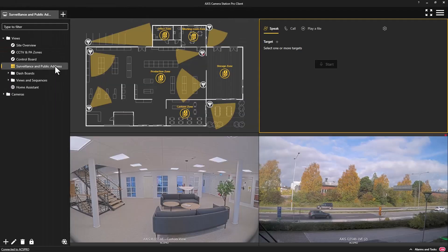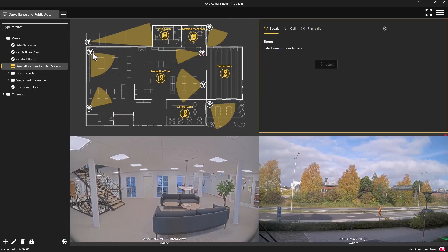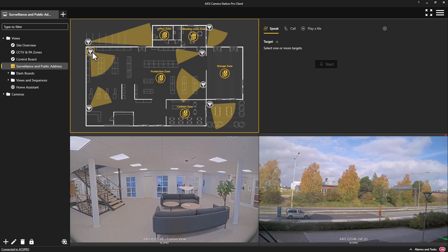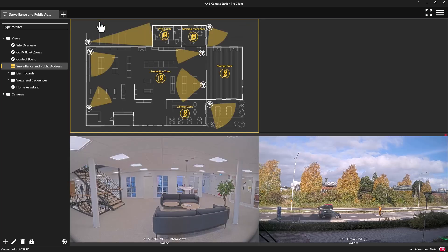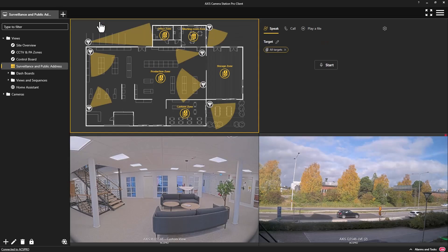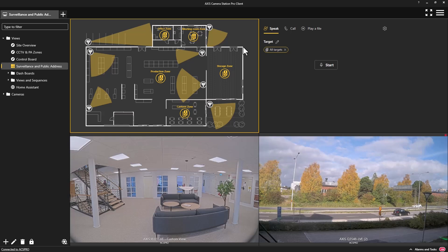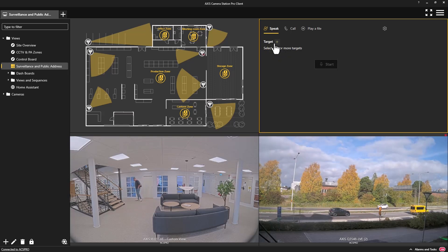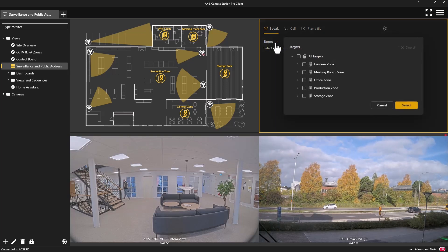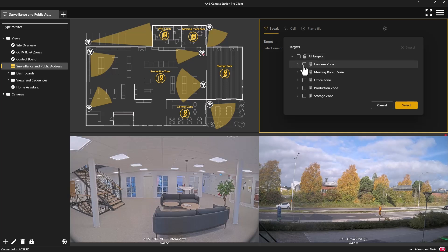A huge benefit of this integration is that operators can now efficiently interact with both the video surveillance system and the PA system from a single interface. Here, you can see a view that combines both disciplines.